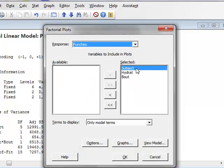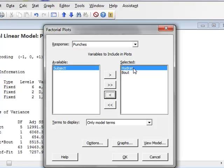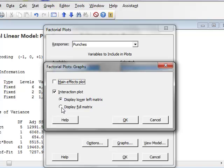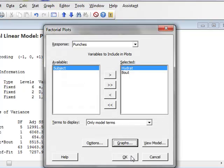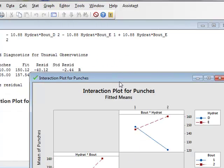We see that we have all the factors selected here. But I'm interested only in an interaction plot between hydration and bout. So we will remove subject. We need to go to graphs to specify the plot we're looking for. And we will look for an interaction plot. And in this case, we will choose to display the full matrix. And if we do that, OK, OK.